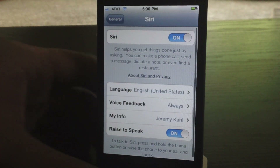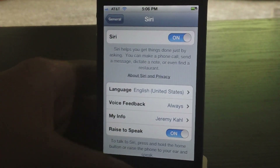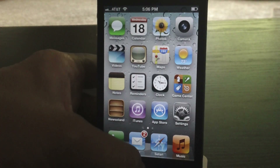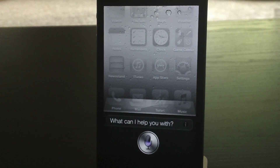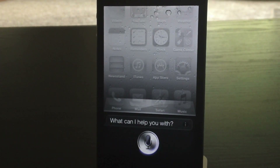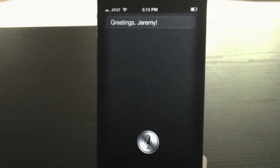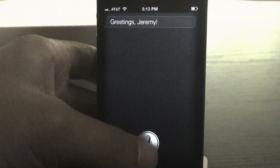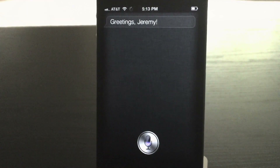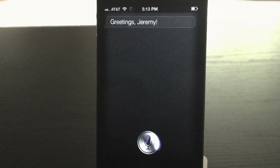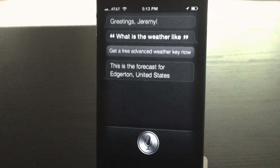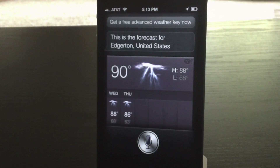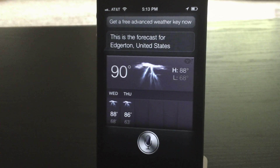Just one last thing I'm going to double-check before I try Siri. Let's give Siri a go. Hello Siri. [Siri]: Greetings, Jeremy. What is the weather like? [Siri]: This is the forecast for Edgerton, United States. One thing that's a little weird is it doesn't show the full forecast — it's only two days — but still not a big deal.